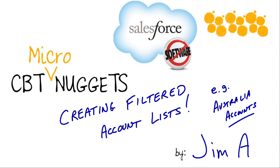Hey everybody, this is Jim Anthony and this is another CBT Micronugget in our Salesforce series. It's all about creating filtered account lists within Salesforce.